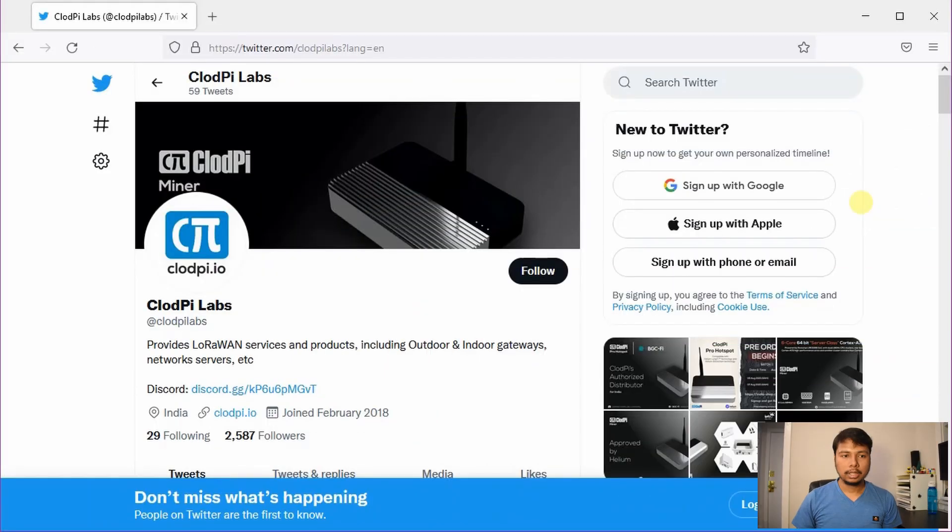Hey folks! Welcome back to my channel IONTECH. ClaudePie is soon going to start taking pre-orders for its second batch of Helium miners, and in this quick video I am going to share all the important details about it.